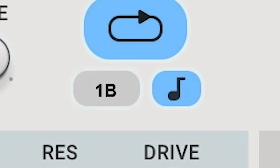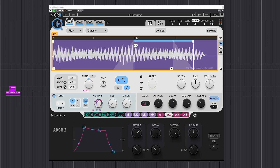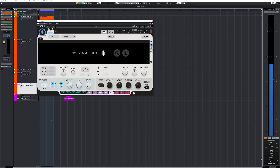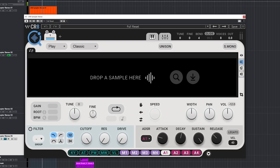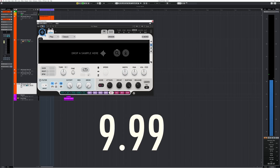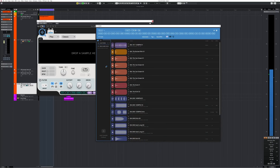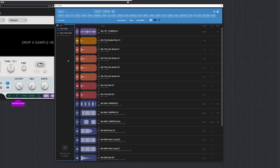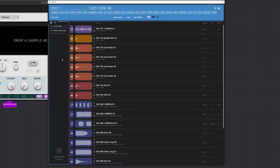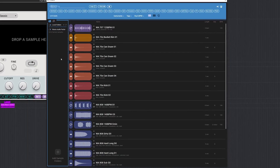Waves has released the Create sampler — or better said, sample player. Waves is known for their $29 plugins, and this one will sell for $9.99, which is a steal. The bundled Cosmos sample finder is actually free.